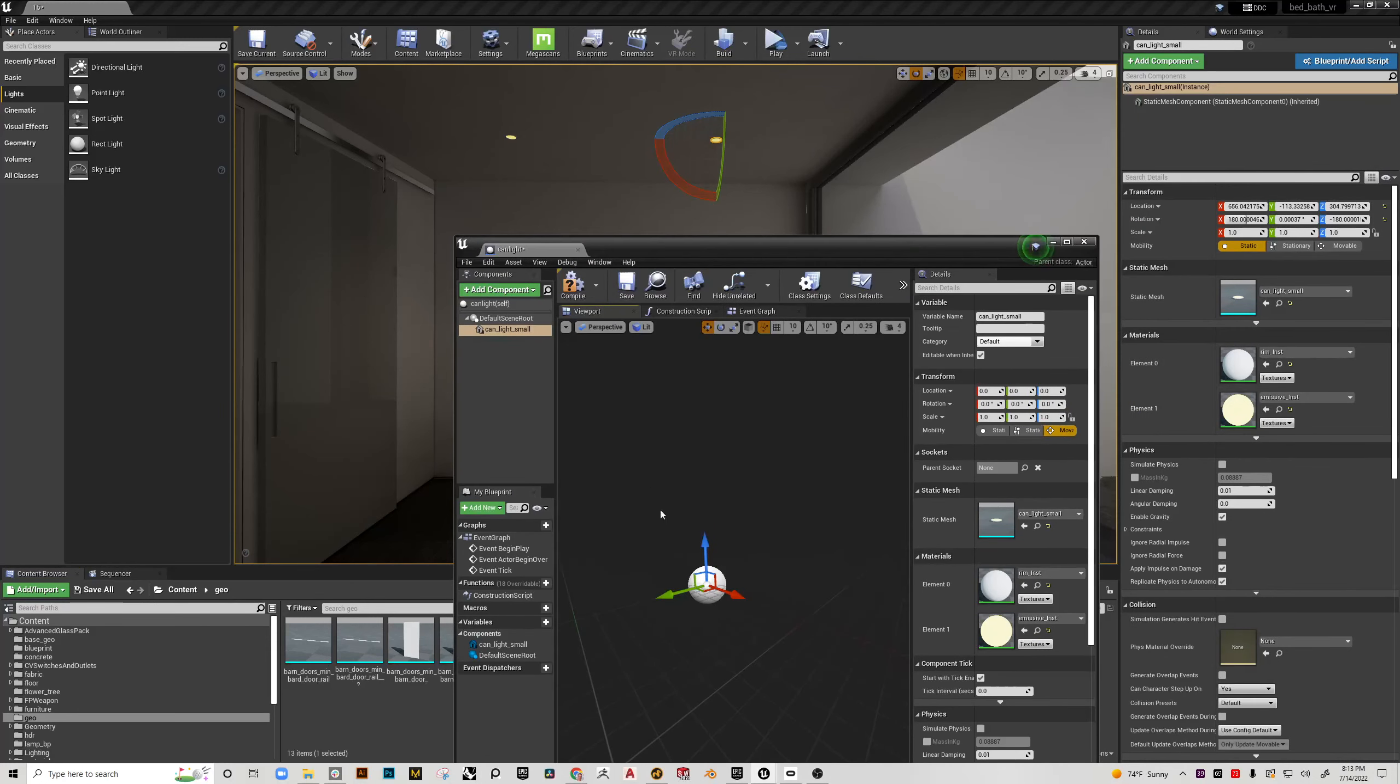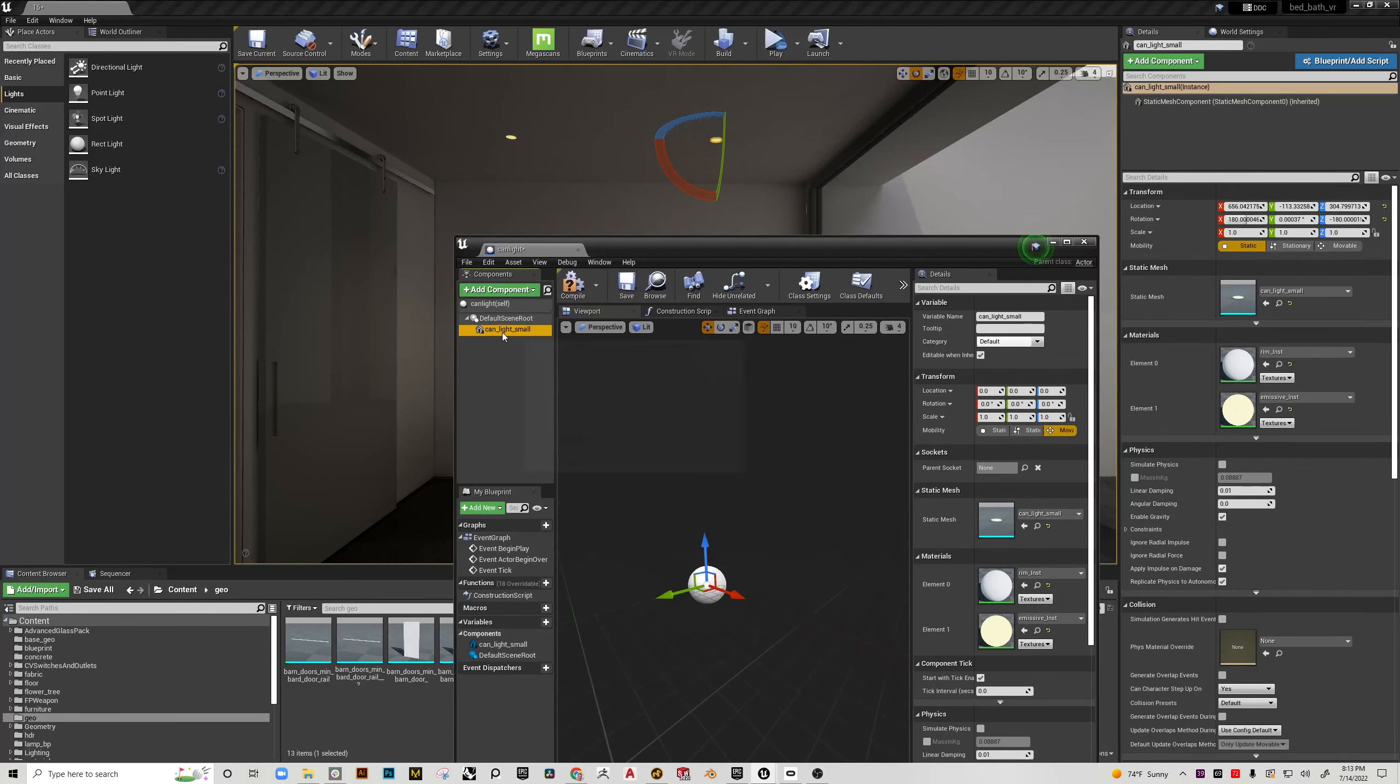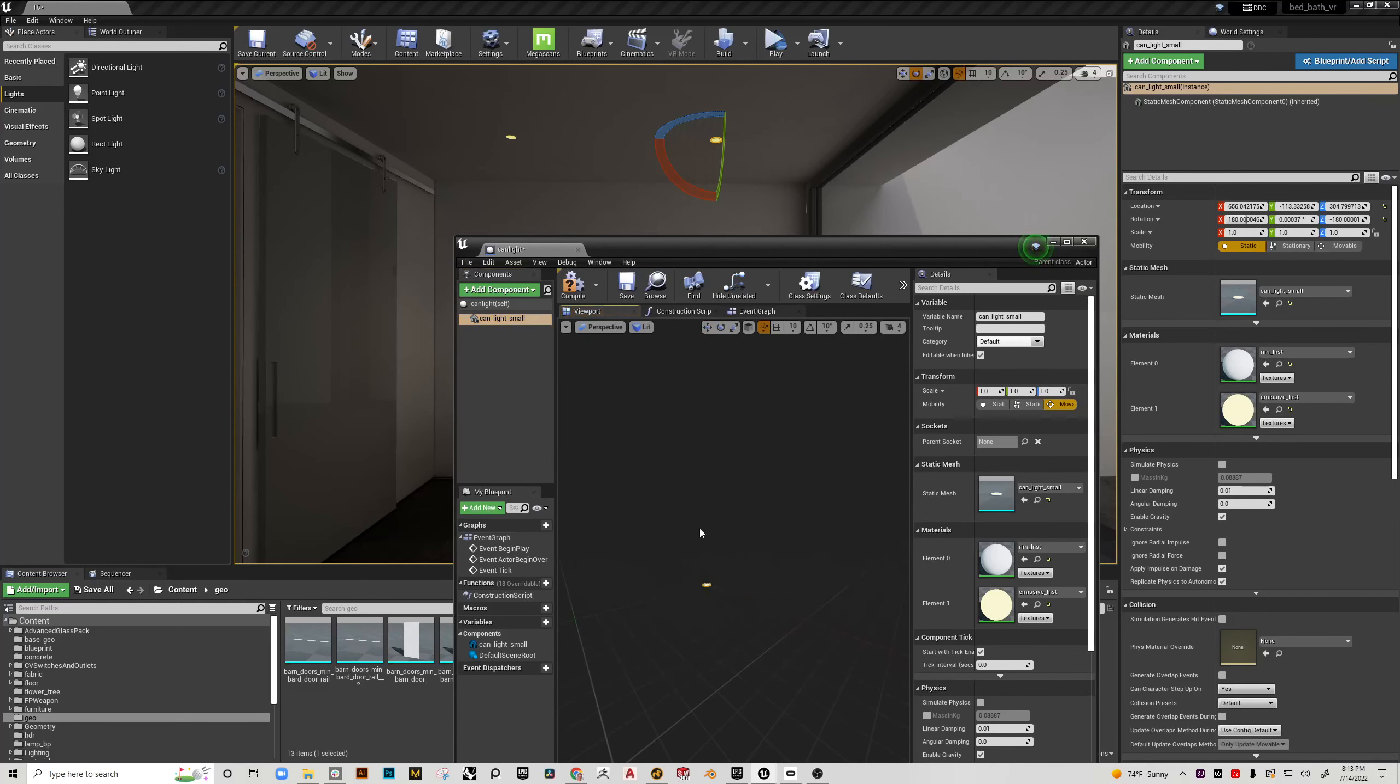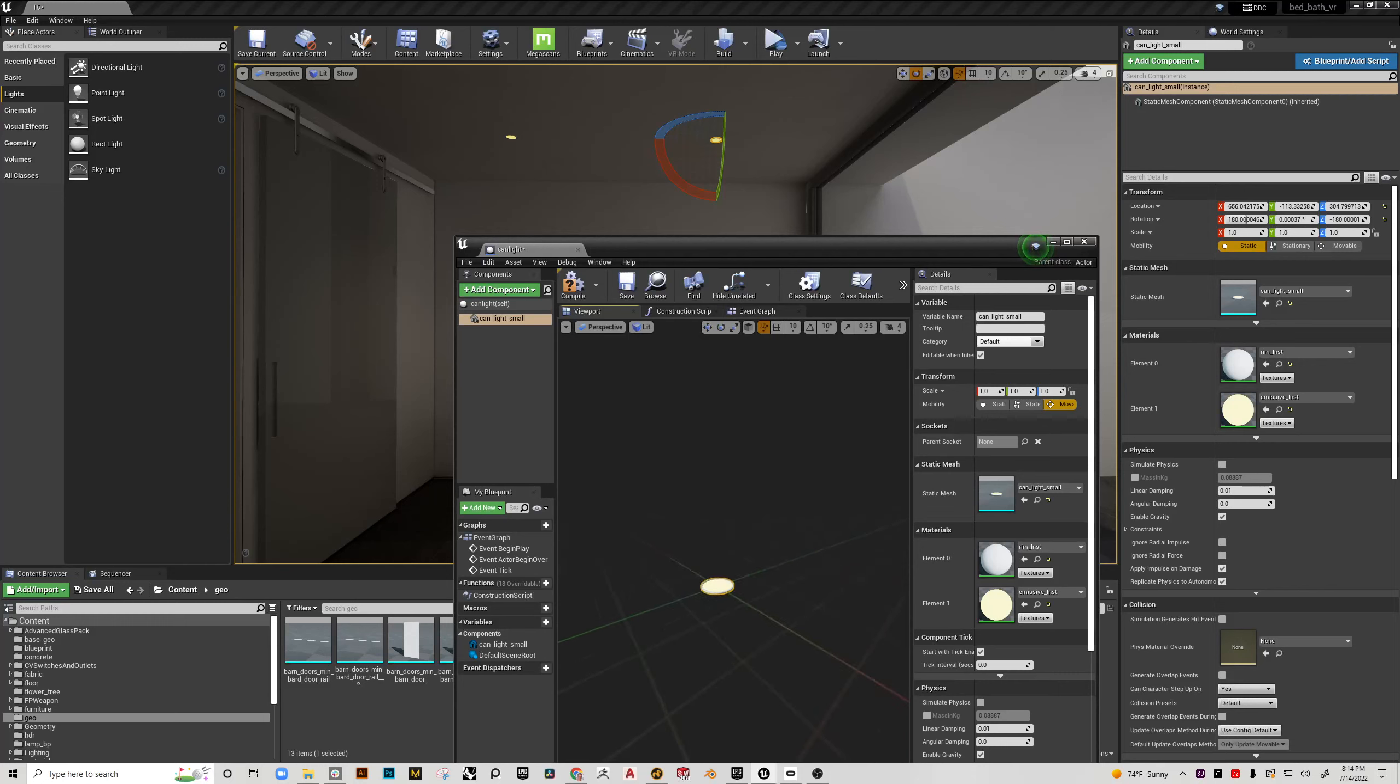So with that done I'm going to then select the can light and left click drag on top of the scene root and it's basically going to replace that. So let's see if I can get in here. Sometimes zooming in on a really tiny object is not the easiest thing to do. But essentially this can light is now in my blueprint and the materials are there and everything.